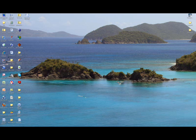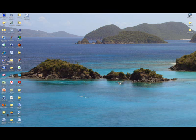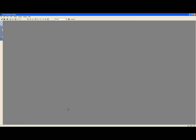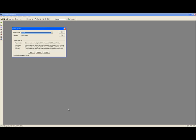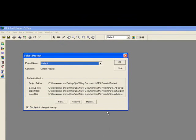Open GPS Pathfinder Office, and you'll be prompted to select a project name and a default folder location. You can leave the option as default, or click the New button to select a unique project name. Press OK.